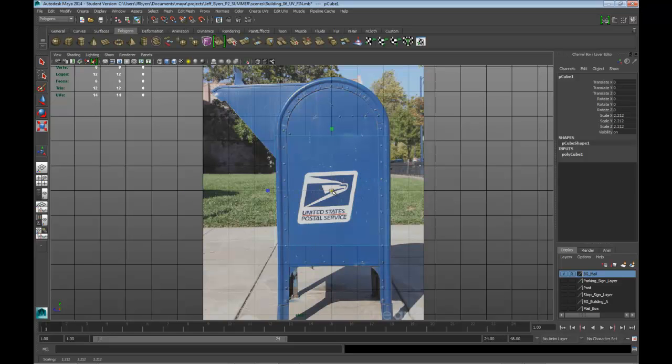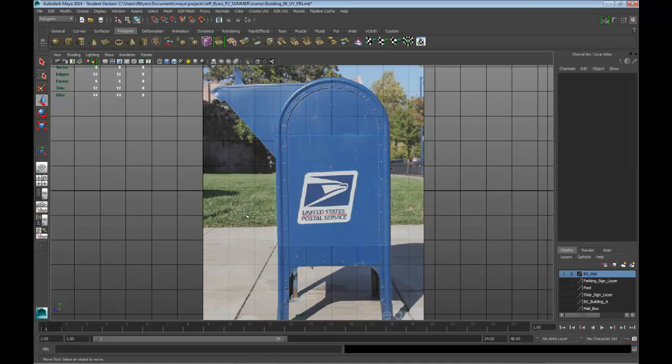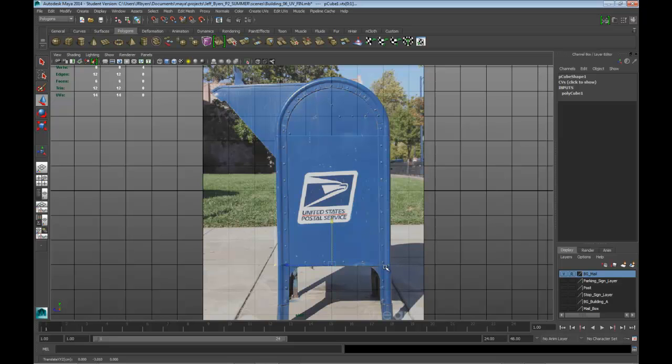And just kind of rough it out. I'm going to select the vertex and marquee select and bring it down. Alright.